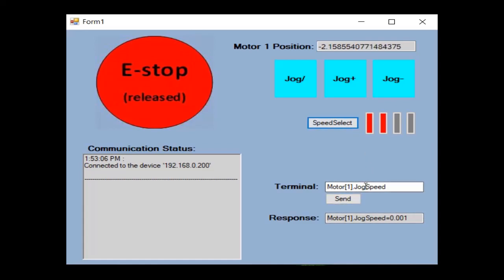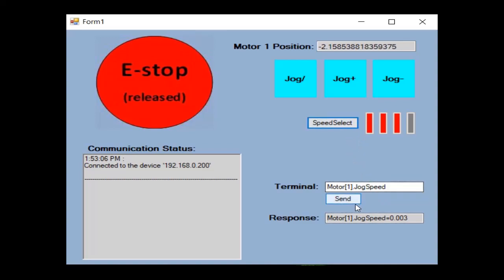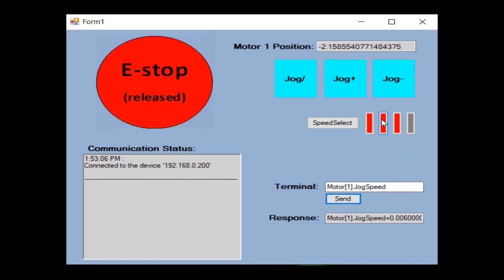We can issue commands and query variables in the terminal by clicking Send. As we change speed select, we can see the different LEDs lighting up, indicating a change in motor speed. And we can see that the speed did change by querying it again in the terminal.